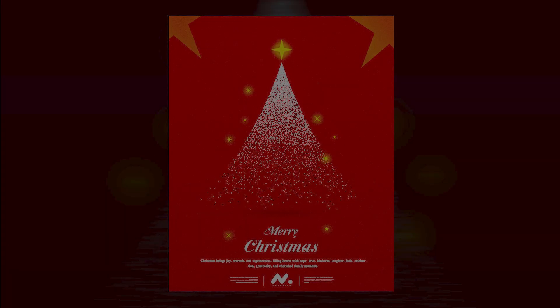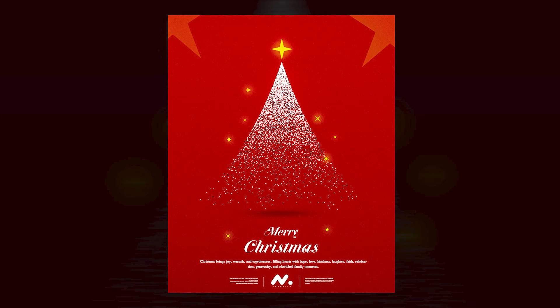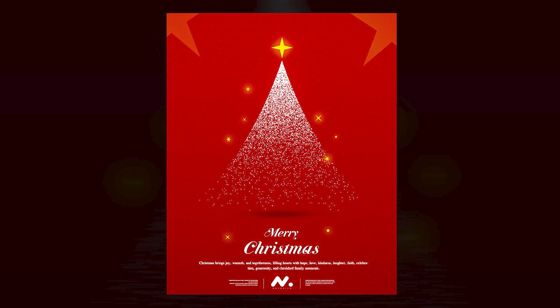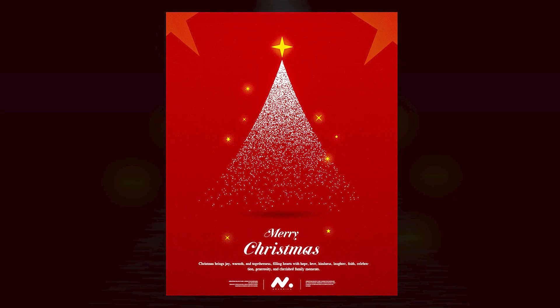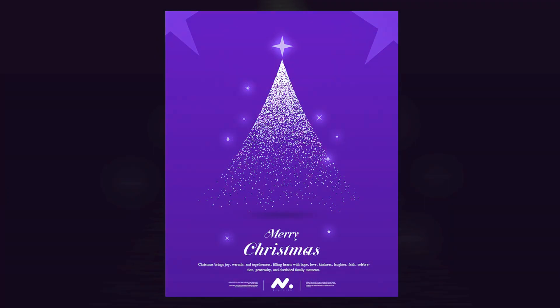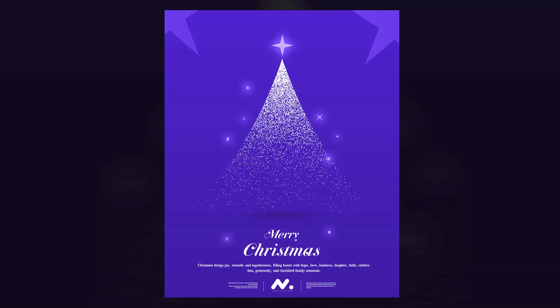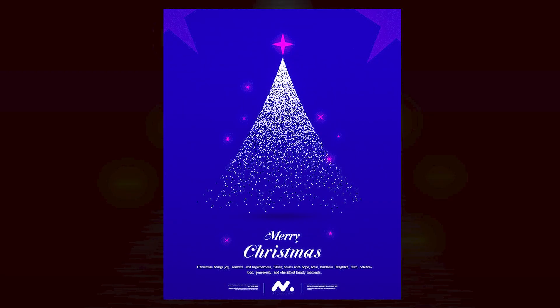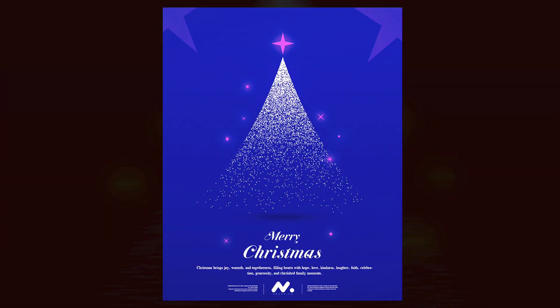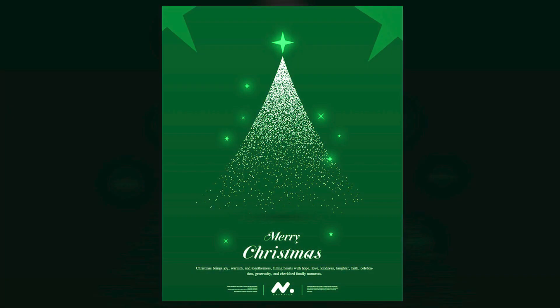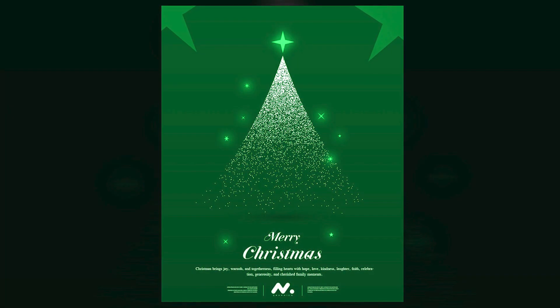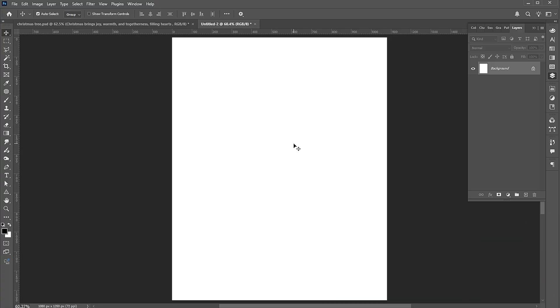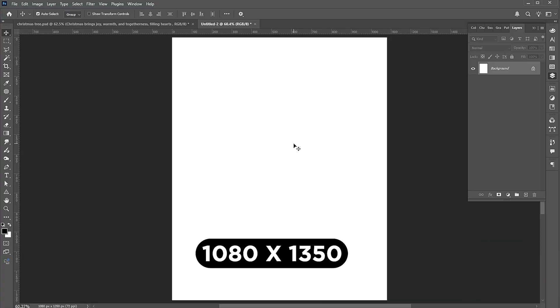Welcome to M-Graphics. In this video, I will show you how to create a modern Christmas poster design in Adobe Photoshop. The document size is 1080 by 1350.